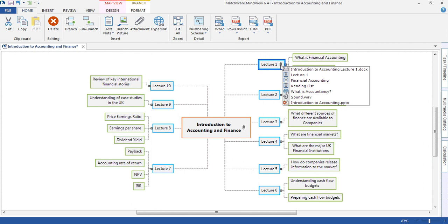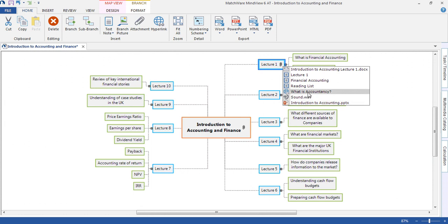The student may have attached a number of different files. They may have some notes taken throughout the lecture, recorded the lecture, been provided with a PowerPoint presentation from the lecture, or been asked to research a website.